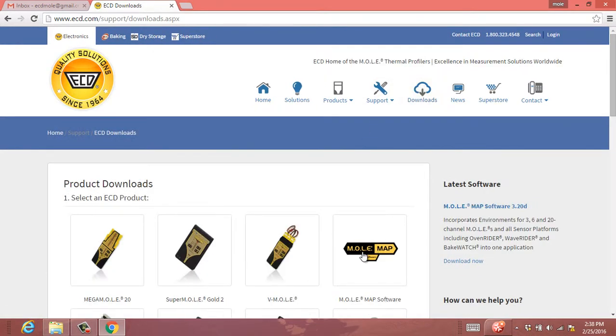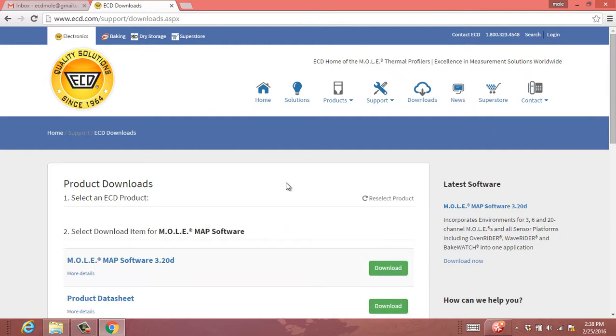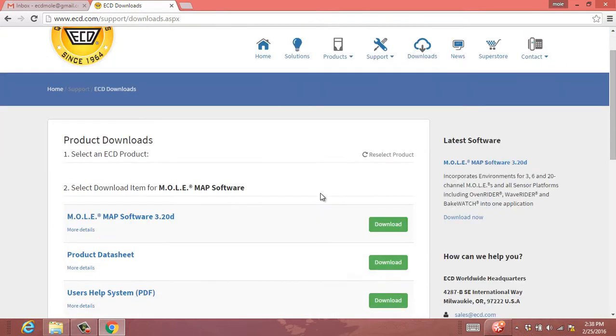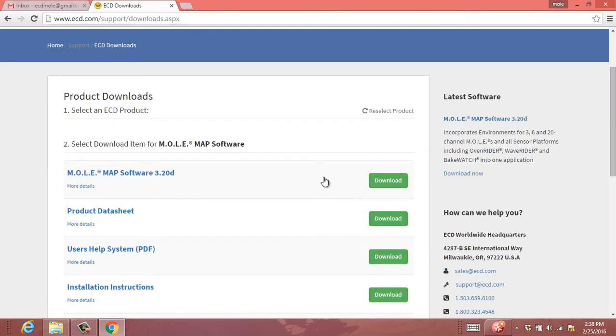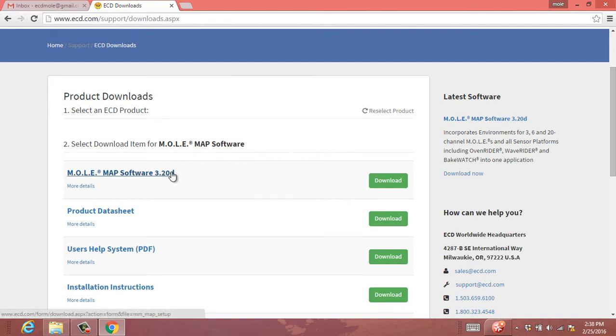And MolMap software is on the right-hand side. Our latest version of MolMap software as of this video is version 3.20d. But the latest version will always be at the top. So go ahead and click the Download button.